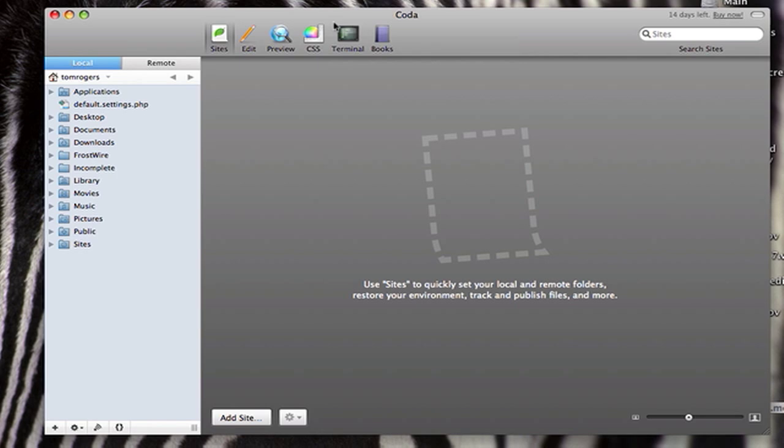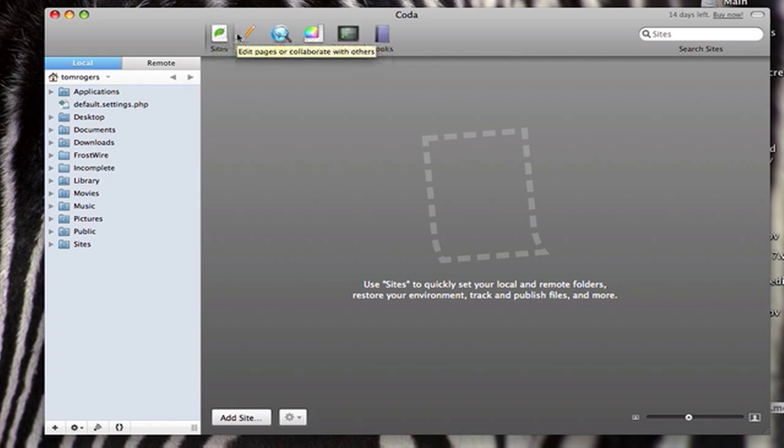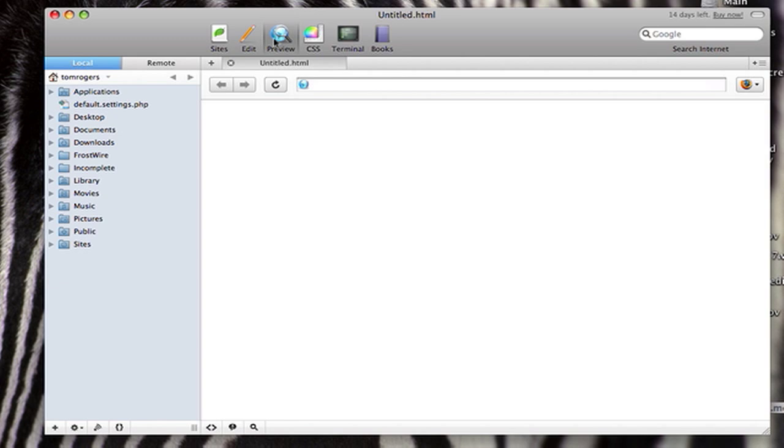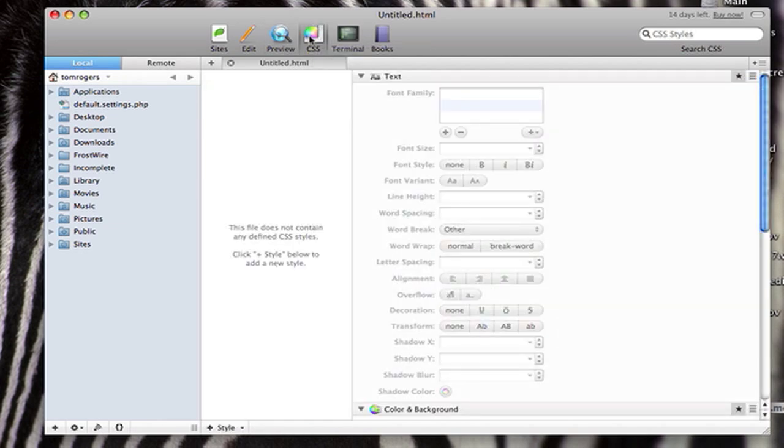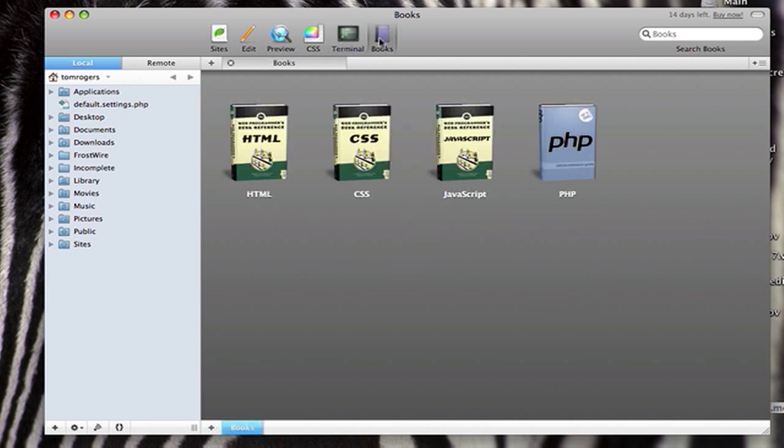So I'll just kind of go through the interface. When you first get Coda, this is what it comes up with. You've got six tabs up the top, and it's pretty much all arranged in that interface. You have Sites which is to manage all your websites, Edit which is to actually edit code and Preview which is a web browser, CSS and Terminal you connect via SSH and Books which is for reference.